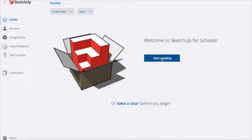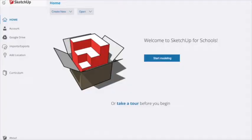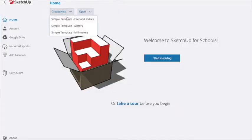The first time we click on start modelling, the units are set to feet and inches and we don't want that. If you click on the top corner on the three lines, we can start a new model in millimetres.